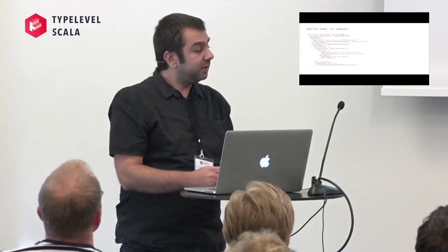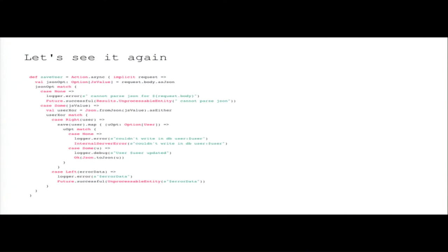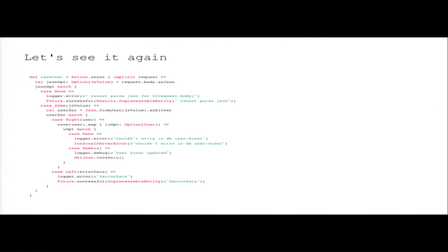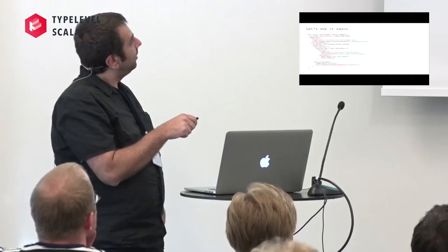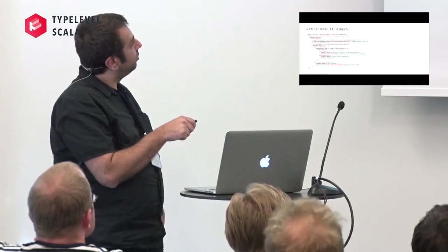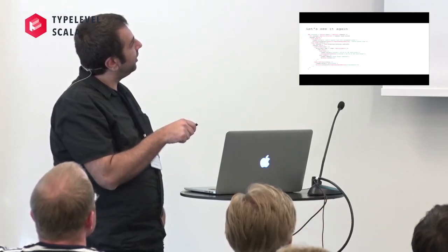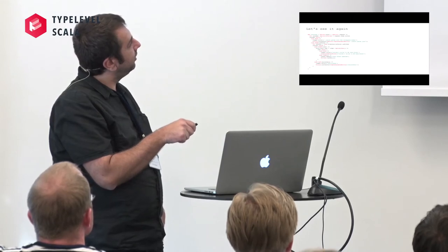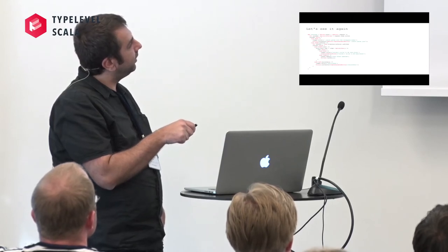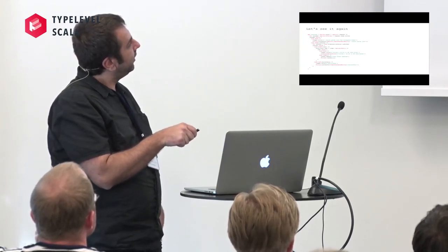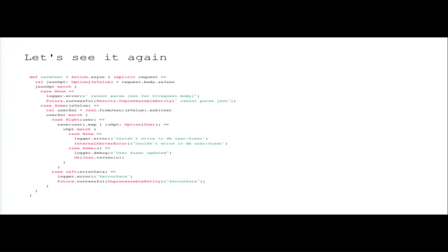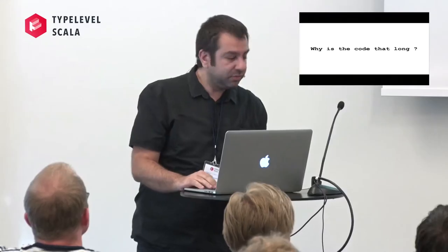So here it parses the body as JSON and then pattern matches. If it's not, it logs the error and returns unprocessable entity. If there is some JSON, it tries to parse the json as a user. Pattern match. It saves the user in the database. And if the operation goes correct, it returns the user as JSON. So if it doesn't correct, it returns the error. I've lost it.